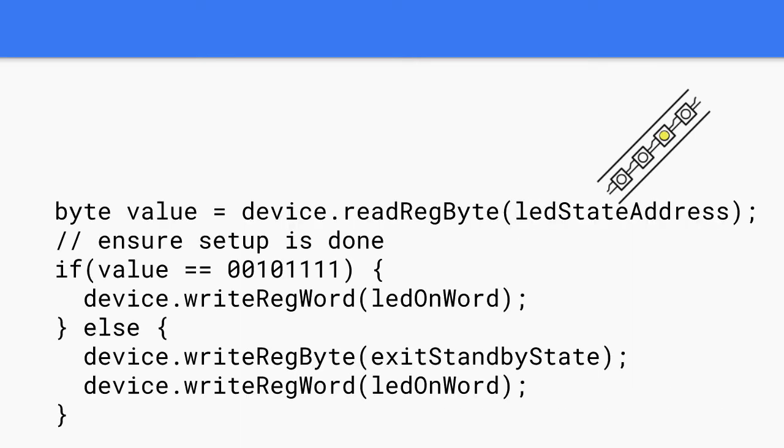However, if you didn't have a driver library to use, you might have to understand a bit more of the details and write a bit more code. Here you can see the communication is at the byte level and a lot more knowledge about the communication protocols used is needed.